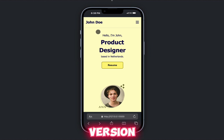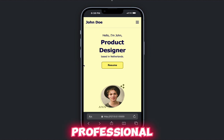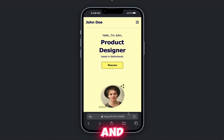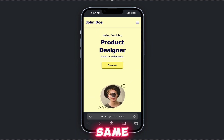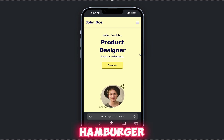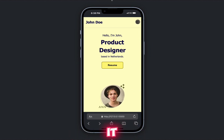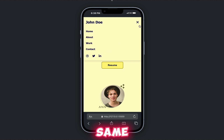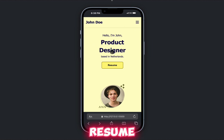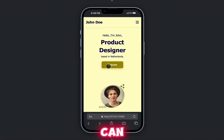In the mobile version it looks professional, and the hover effect is the same. When I click on the hamburger menu it will show the navigation links, social icons, and the resume button.